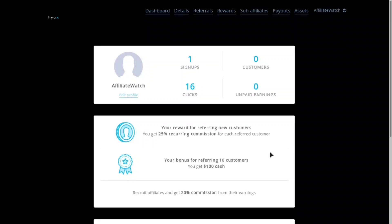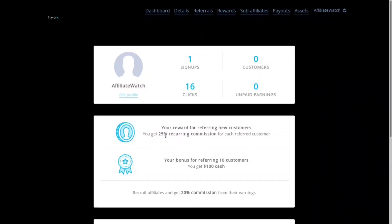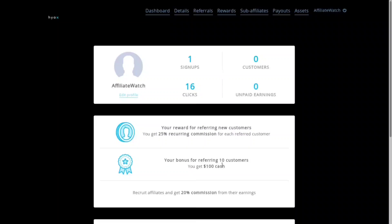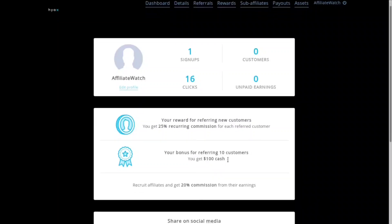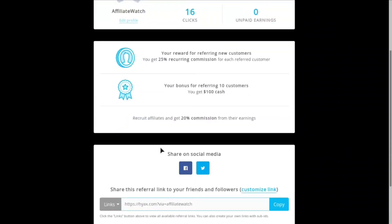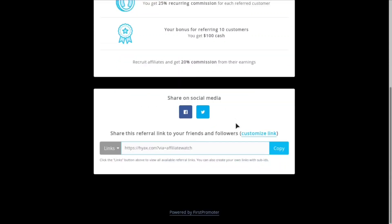And then this is what the dashboard looks like. I don't have much clicks or signups yet because I literally just listed it and I haven't even finished recording the video. But you can see right here you get 25% recurring commission for each referred customer, a hundred dollar cash bonus after you've referred the first 10 customers, and you can recruit affiliates and get 20% commissions from their earnings. Which means if you guys sign up with my link and you make a sale, you'll make money and I'll make a little bit of that.